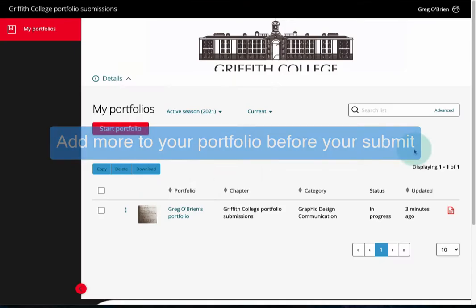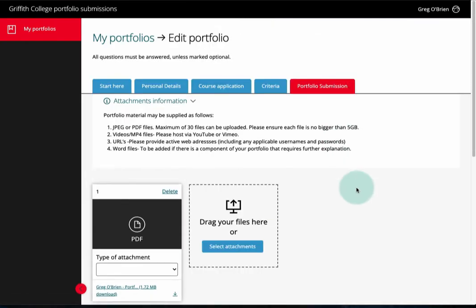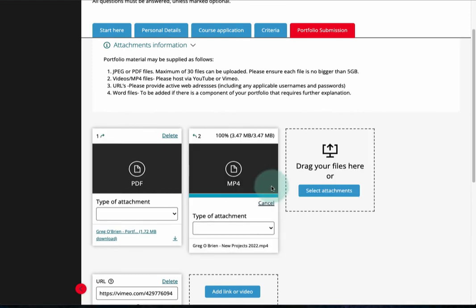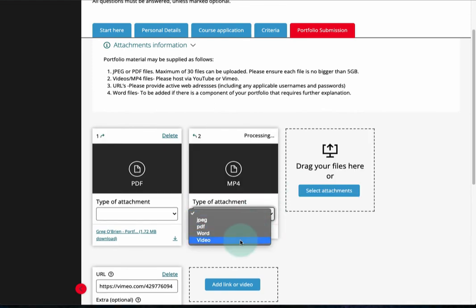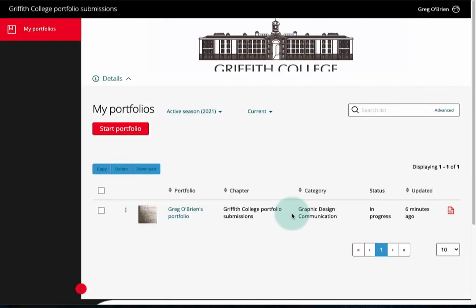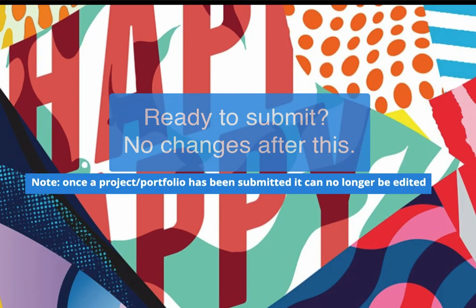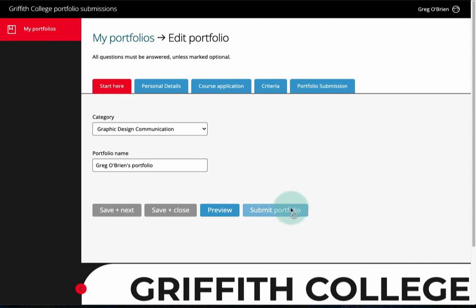Add more uploads to your portfolio before you finally submit everything. Go back in and choose 'Portfolio Submission'. Are you ready to submit? Once you've submitted, you can't edit it again. Click on the submit button if you are sure you want to submit.